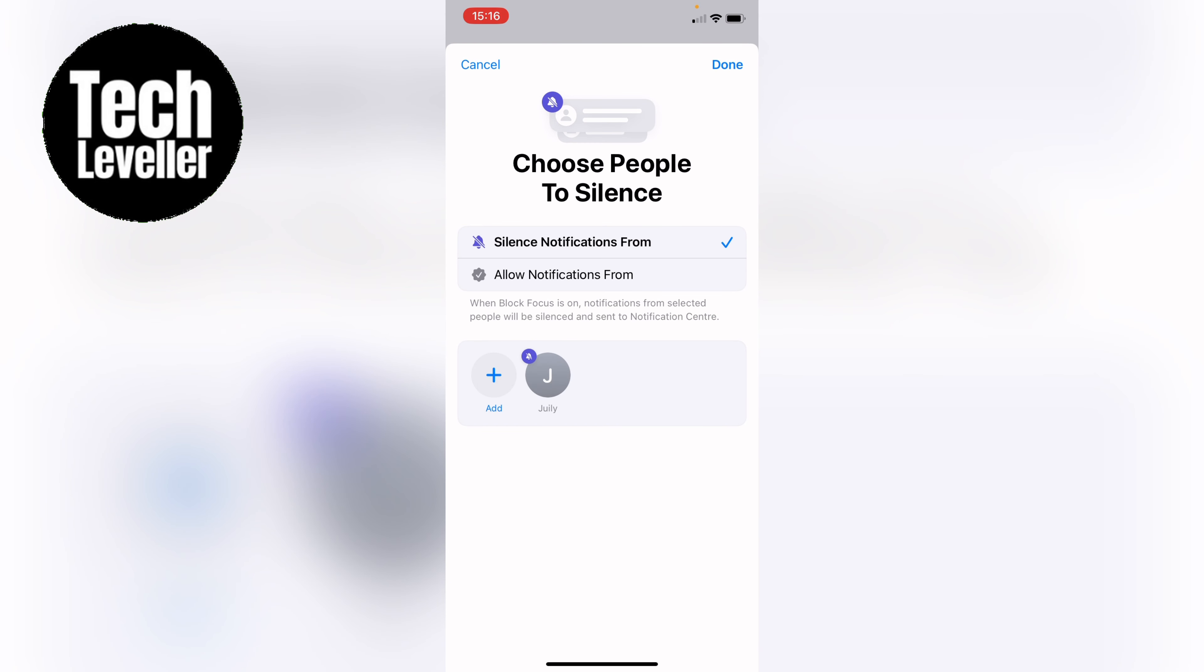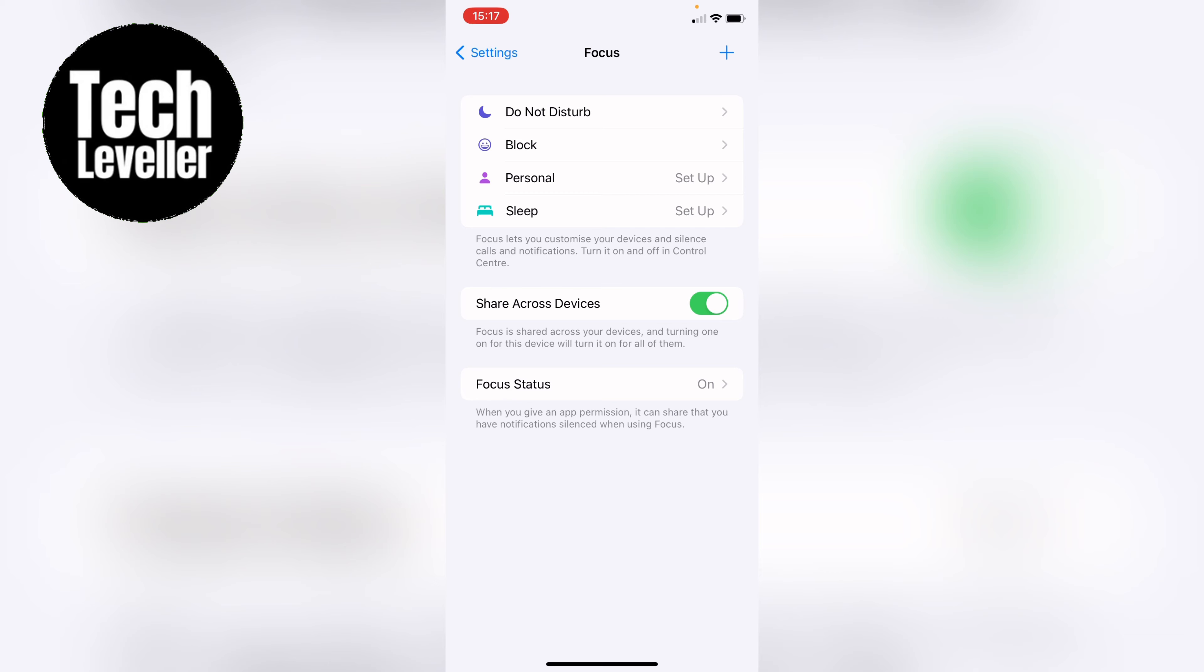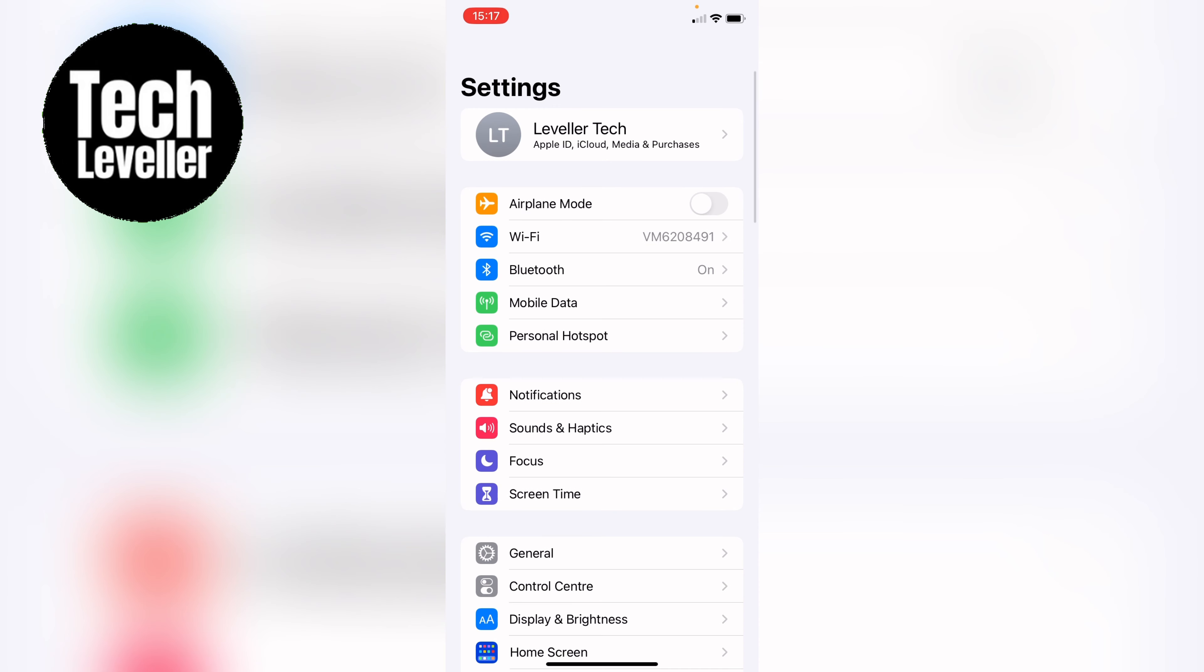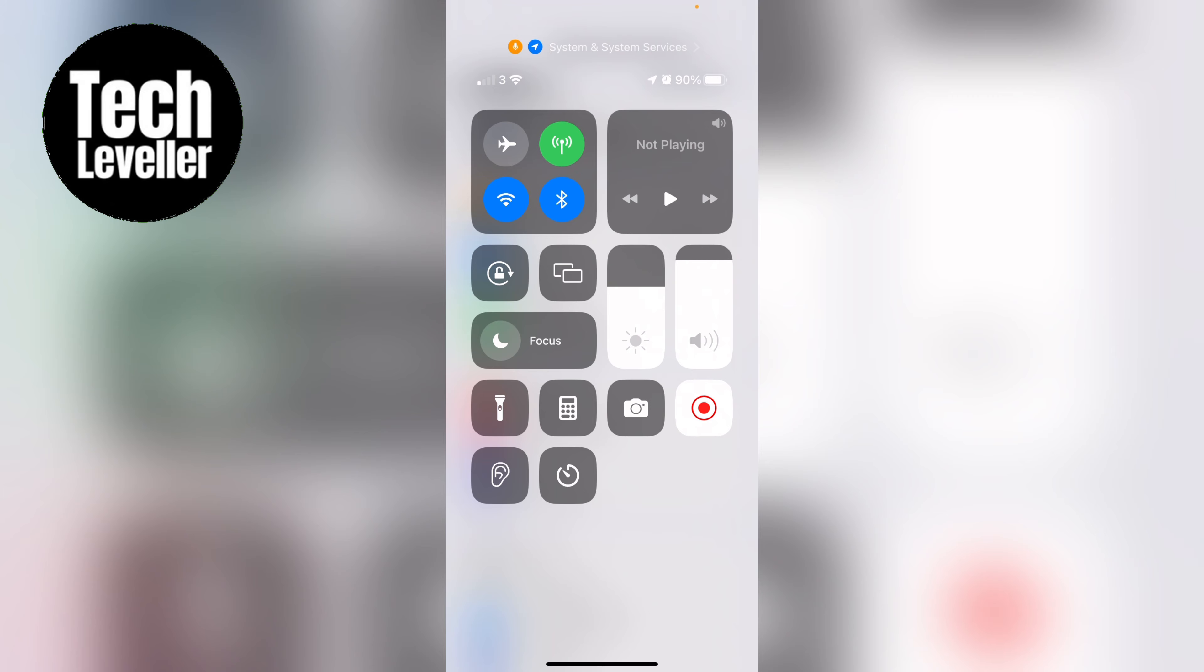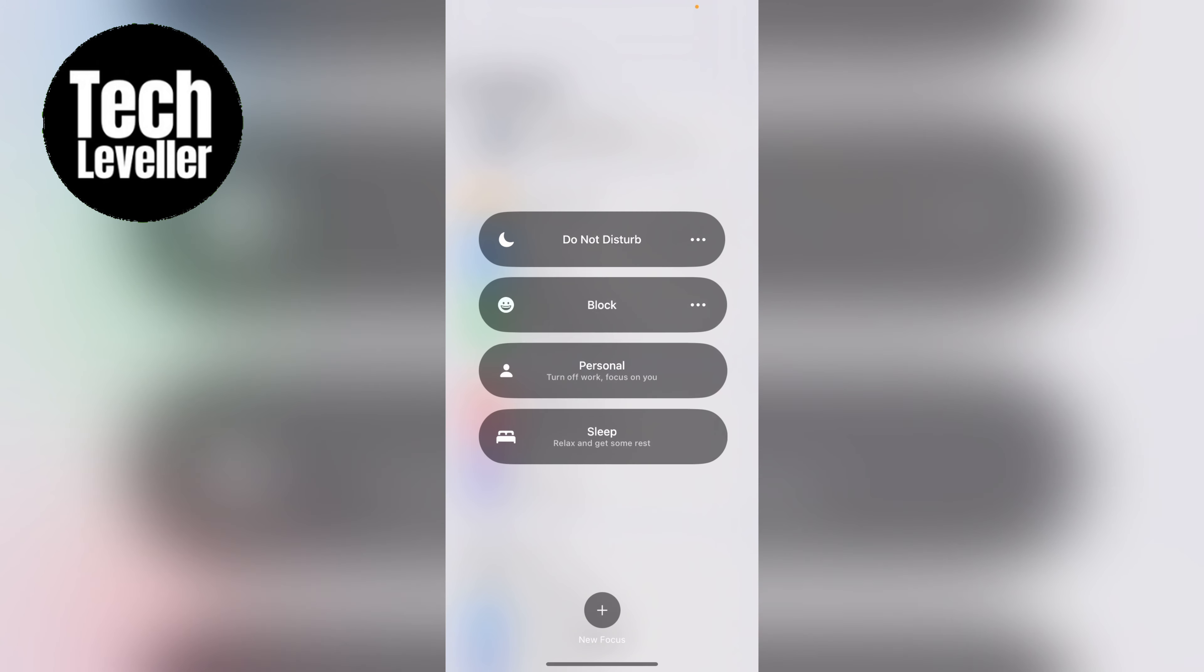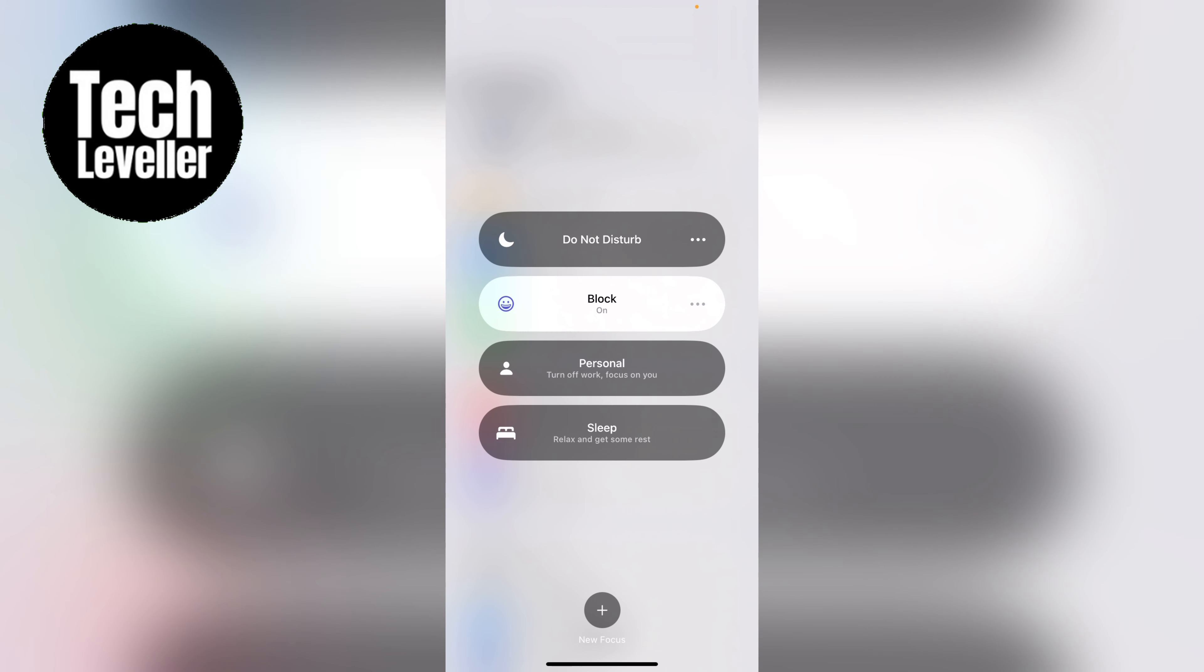So now this focus mode is created. So we can come back. You can see it's here now. So you can swipe down from the middle of the screen. So now when you swipe down you can hold down the focus mode and you can press the block here.